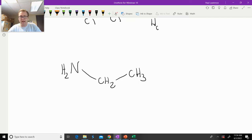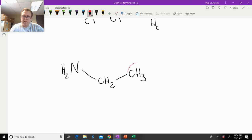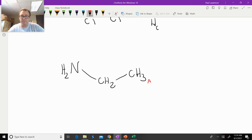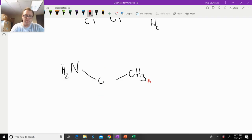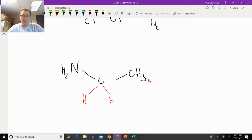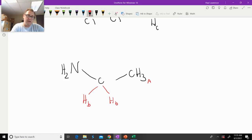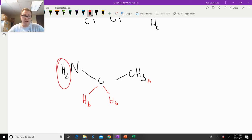If we look at it here, this carbon right here has three protons, and those three are going to be equivalent — we'll call those Ha. Now if we expand these out, we have two hydrogens here. The question is: are those equivalent? And they are in fact equivalent because there's going to be a plane of symmetry, so those are Hb.